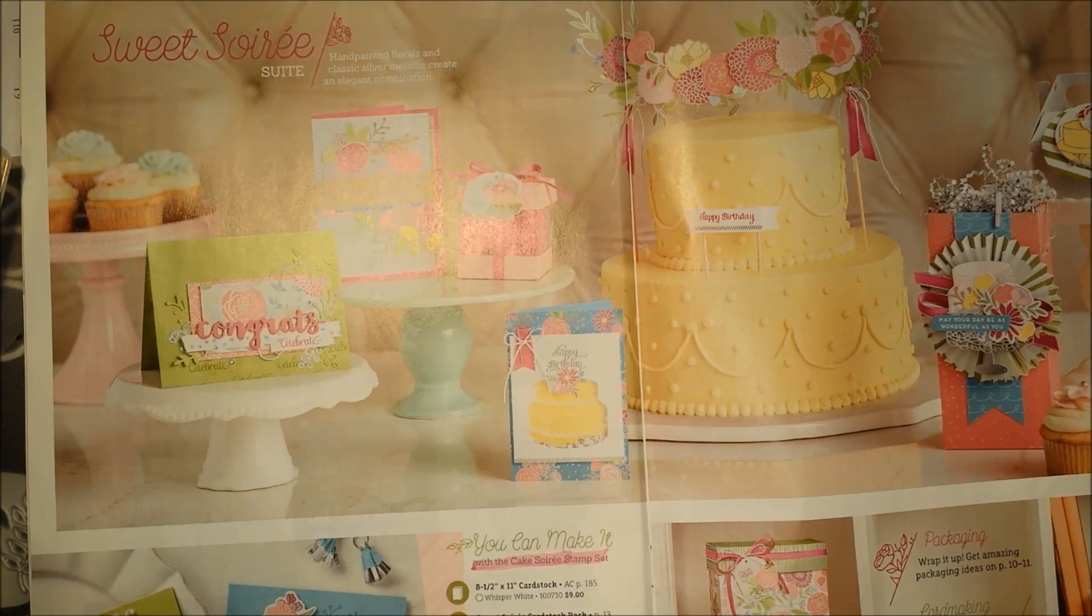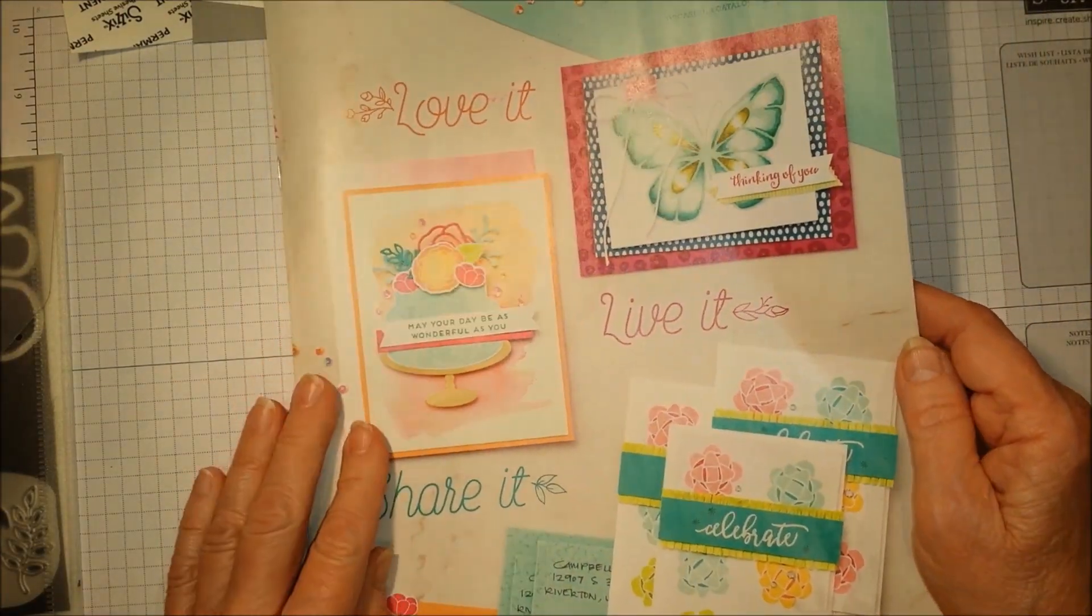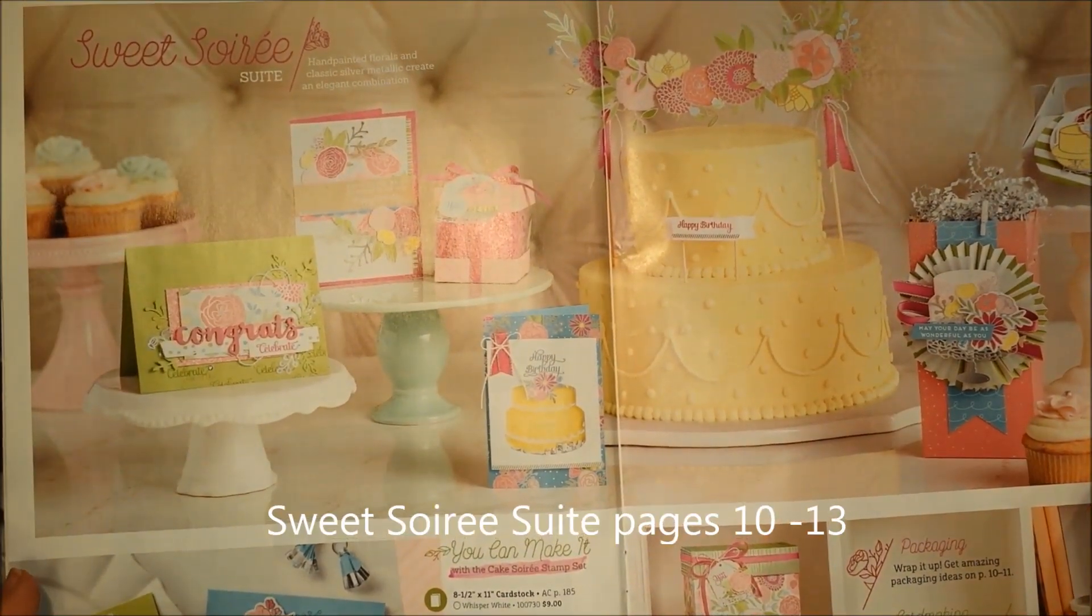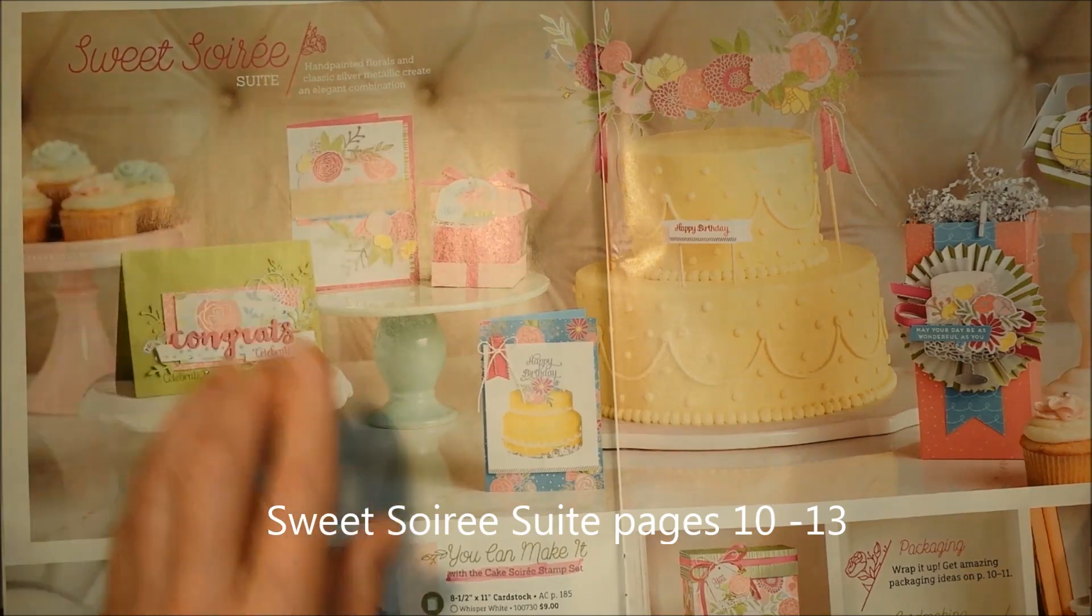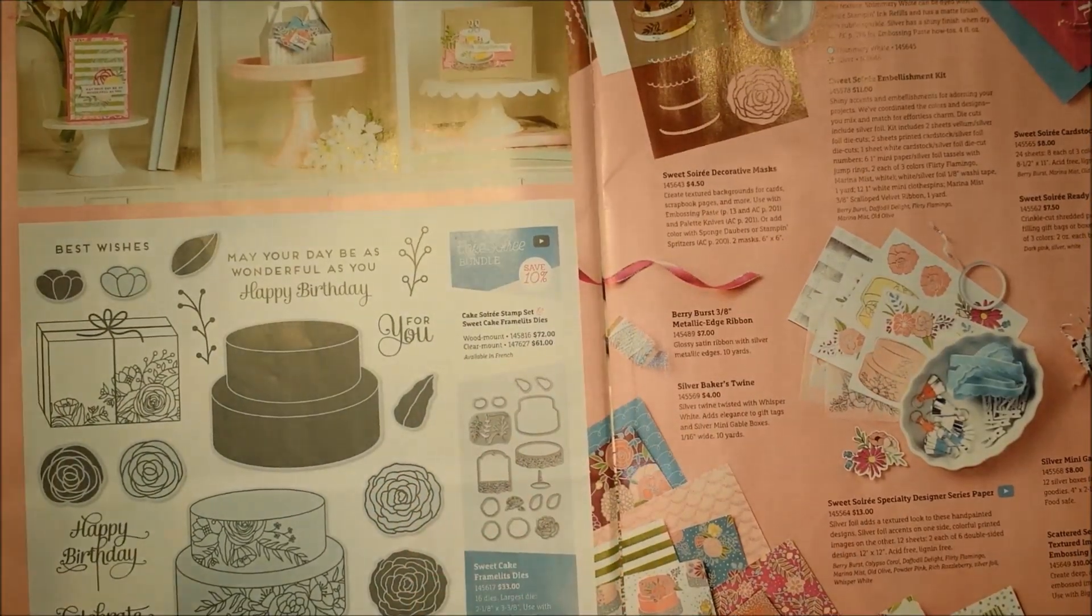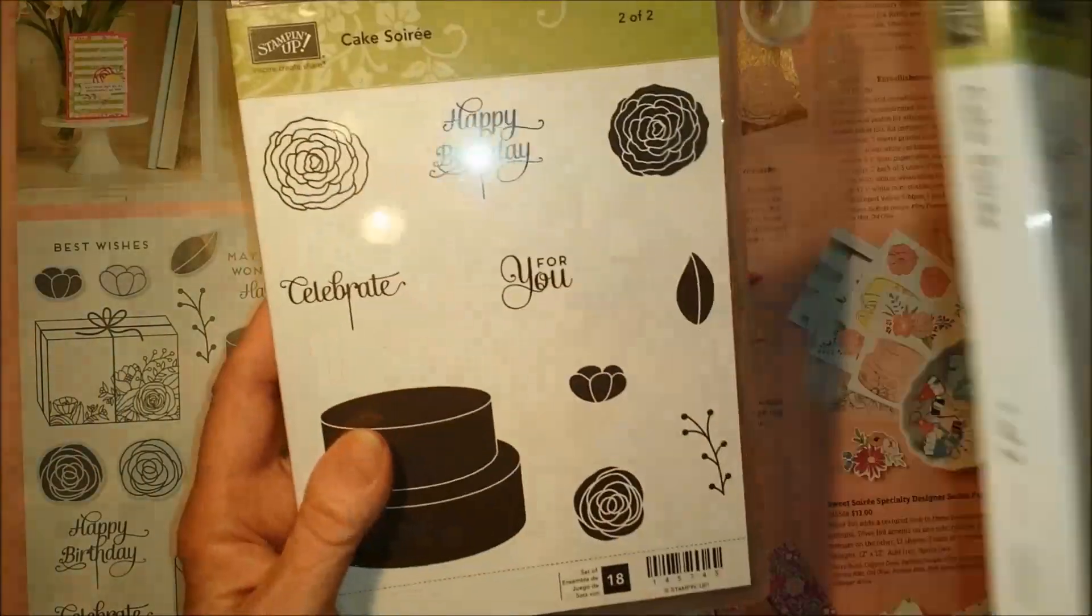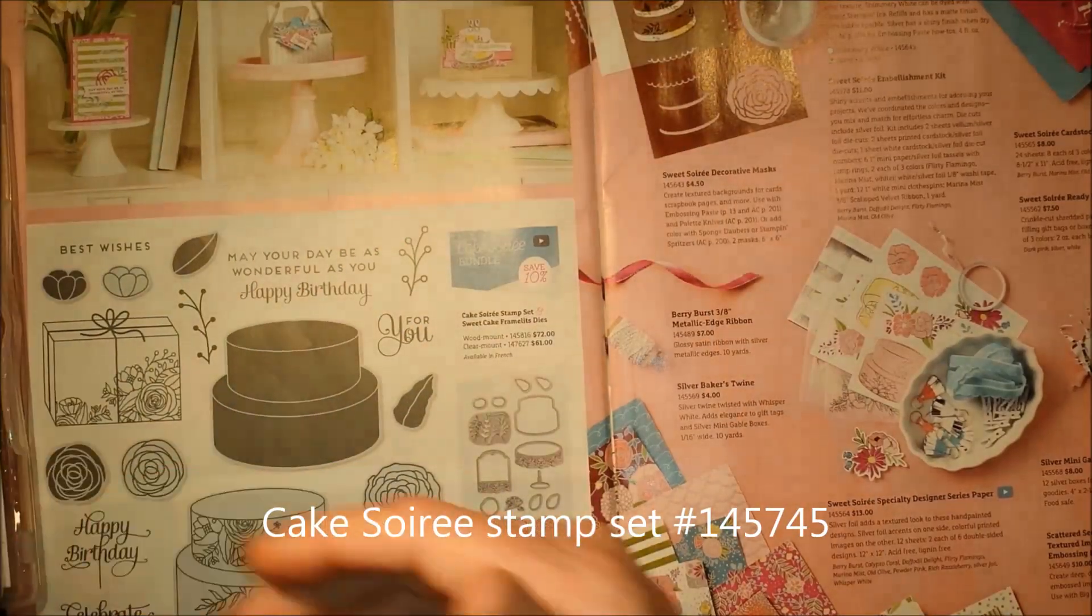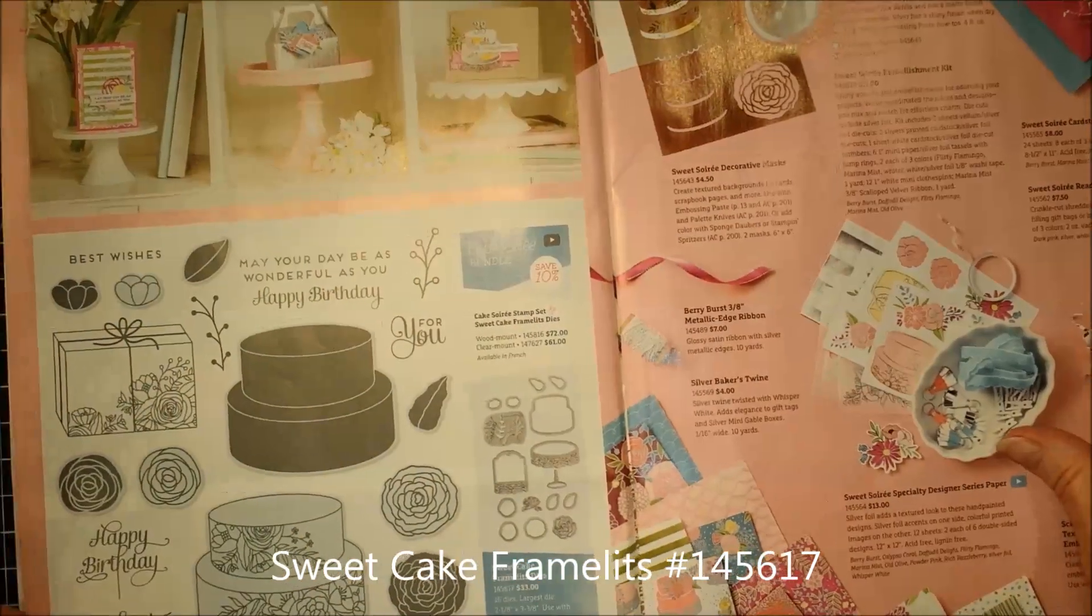Today I'm going to show you another one of the bundles that is in our 2018 Occasions Catalog, which runs from January 2nd to March 31st. This is called the Sweet Soirée. I believe in French, soirée means party. This is so beautiful, it actually takes up two pages in the catalog. It comes with two cases for the stamp set, and the sweet cake framelits also come with it if you buy the bundle, which will save you 10%.